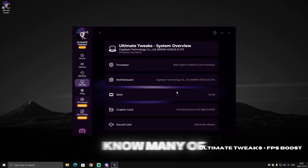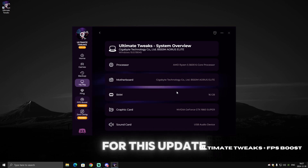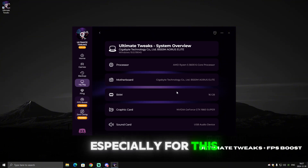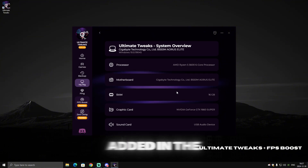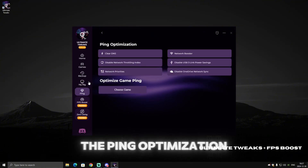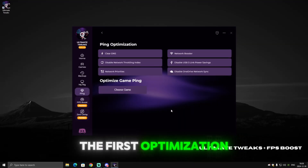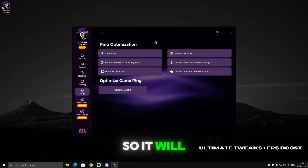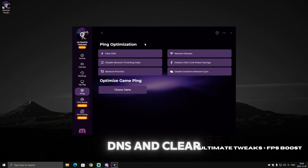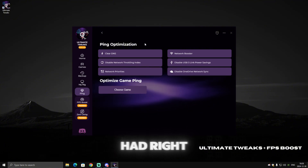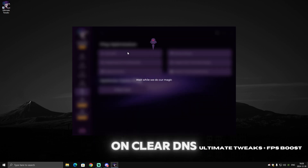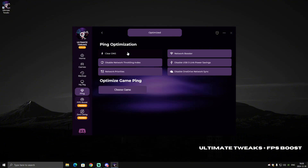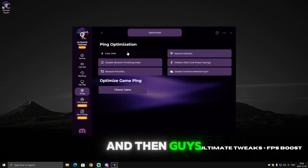Now let's go to the most interesting part of this update — the ping optimization, which many of you have been waiting for. The first optimization is Clear DNS, which will flush your DNS and clear all stored data. Just click on Clear DNS, wait a few seconds, and it will say 'Optimized'.